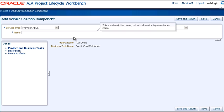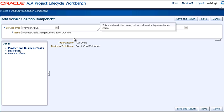And for the name, we'll enter Process Credit Charge Authorization CCV Provider ABCS. This is a descriptive name, and not an actual service implementation name.